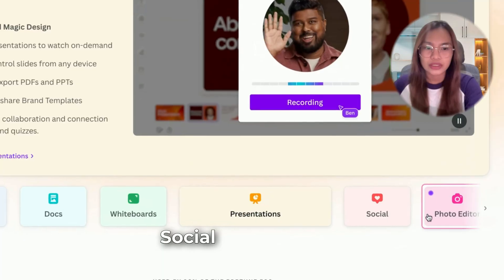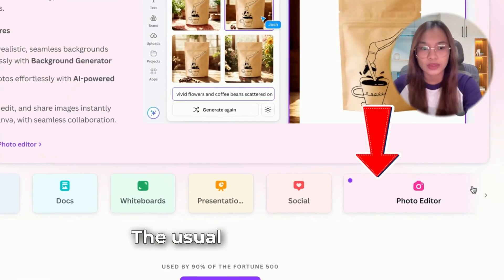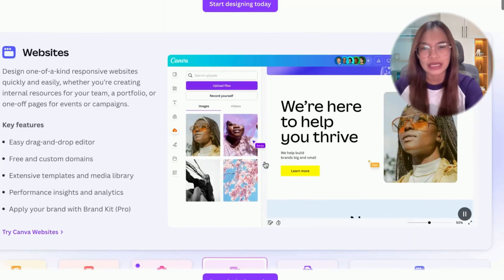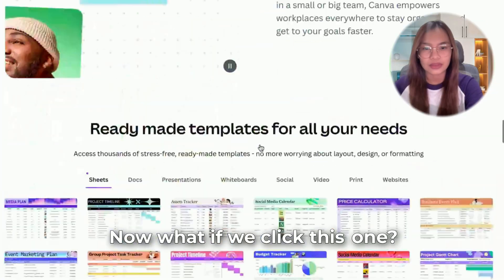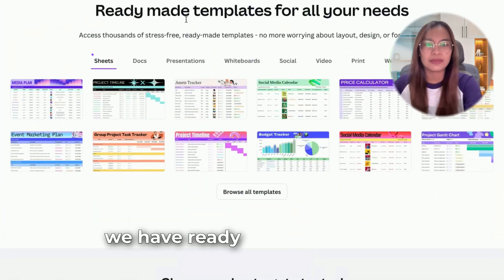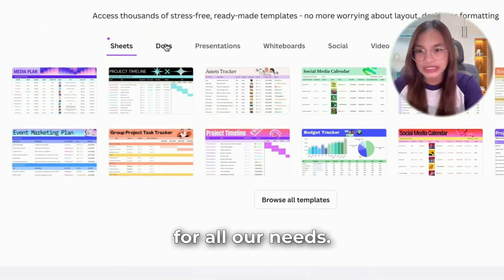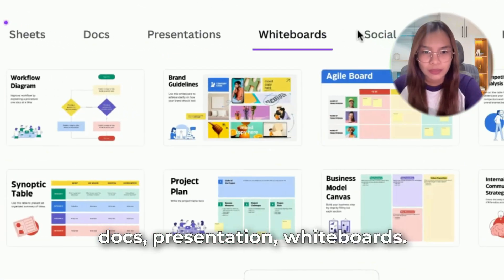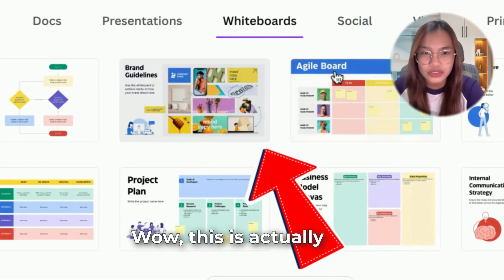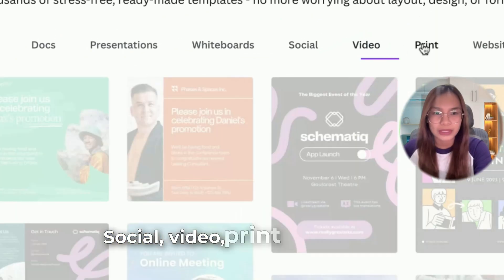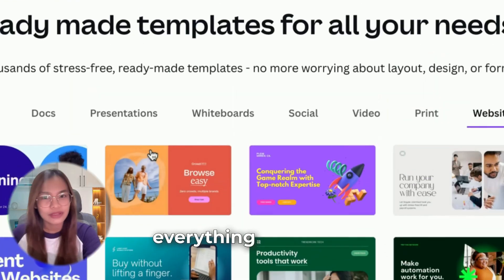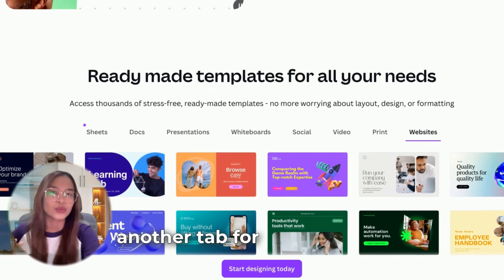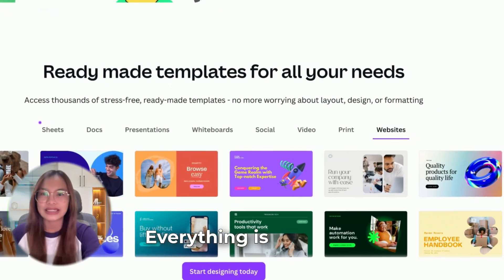We also have Social, Photo Editor — the usual Canva offerings — plus Video, Print, and Website. If you click into the suite, you'll see ready-made templates for all your needs: Sheets, Docs, Presentation, Whiteboards, Social, Video, Print, and Website. Everything is right here — you don't have to open another tab for Google Sheets or Google Docs. Everything is in Canva.